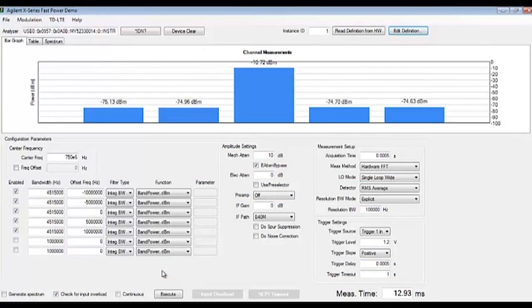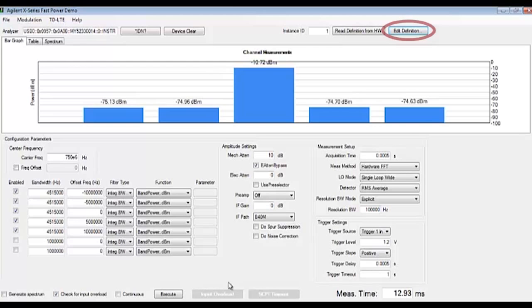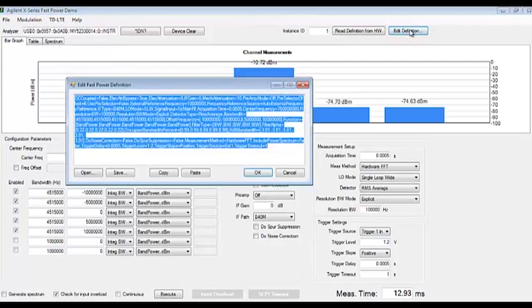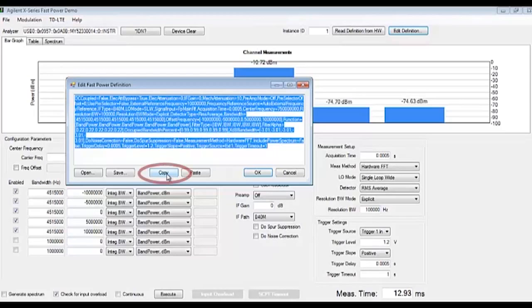This GUI is a great tool for debugging but most FastPower users will be implementing this feature in automated test programs. Using the edit definition button we can view the FastPower measurement definition parameters used for this test.